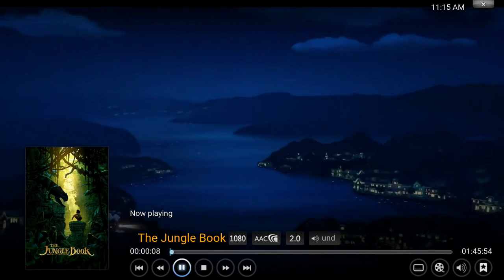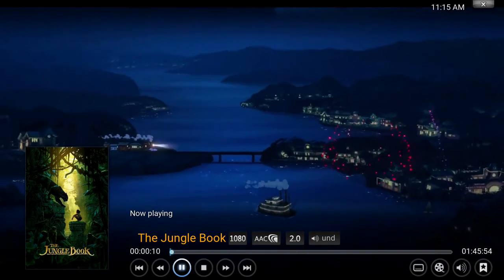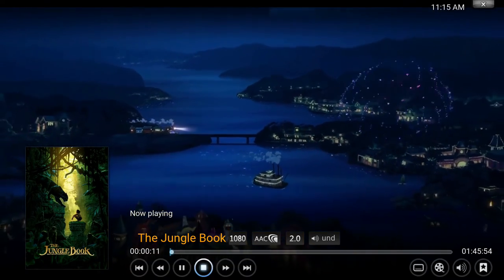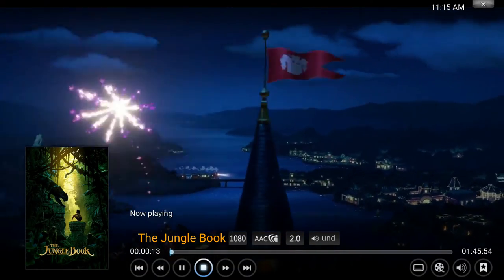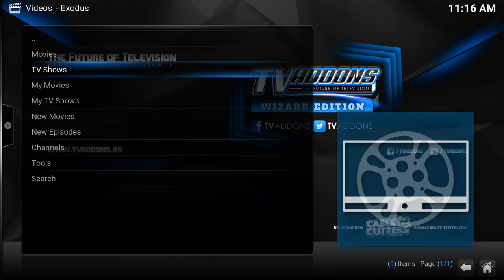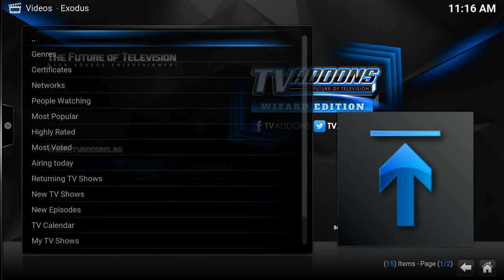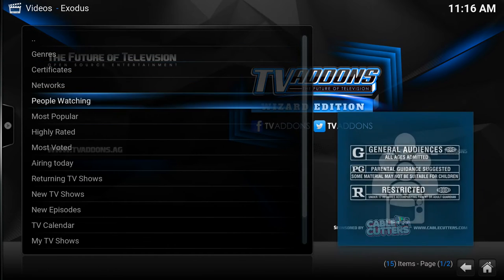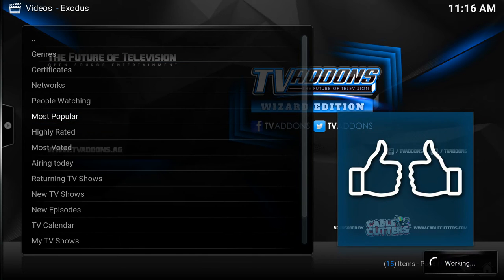You can see here it works flawlessly in 1080p. You can also pause, fast-forward, and rewind. Now we'll go into the TV shows section. It's cut up similarly — we'll start with the most popular here as well.